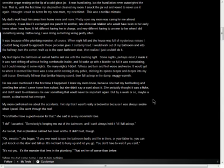I snuck the jar out and vowed to never use it again. I thought I could do better for my new mom, my new friend. This was a terrible mistake. My dad's work kept him away from home more and more. Pretty soon, my mom was caring for me almost exclusively. It was like I'd exchanged one parent for another, one of no real relation who would have been in her early teens when I was born. It felt different having her in charge, and very different having to answer to her when I did something wrong. Before long, I was doing something wrong pretty often.